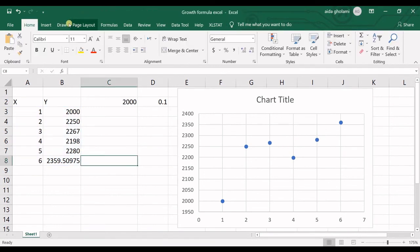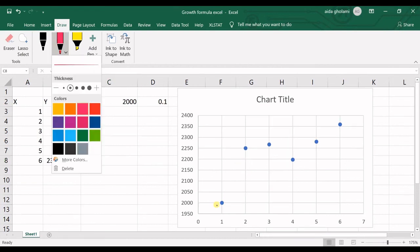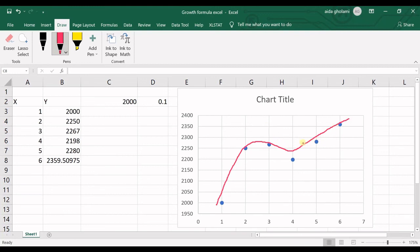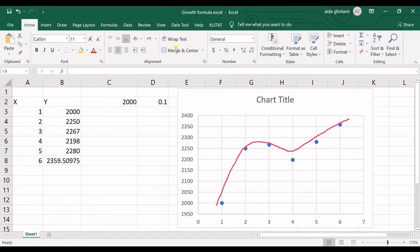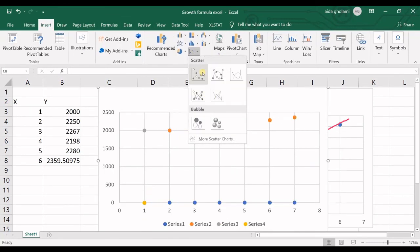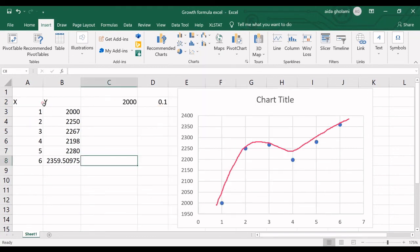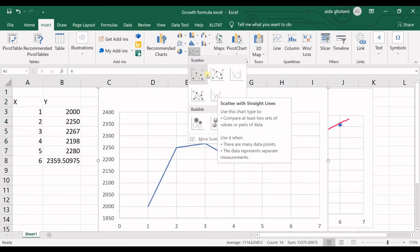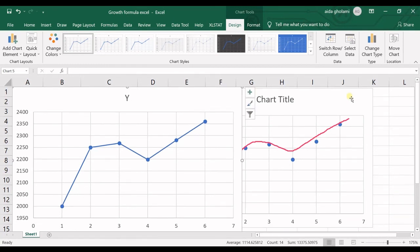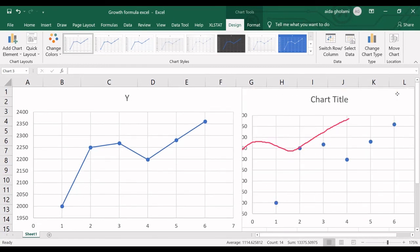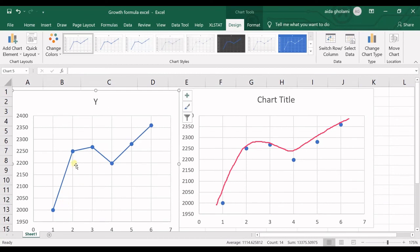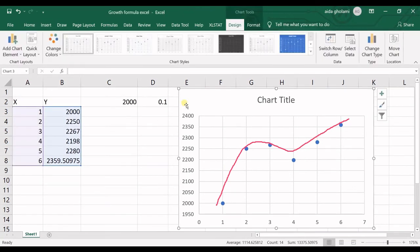What Excel does is it fits this line. It fits the best line that it can find to these points, so it can find a relationship. You can see that the numbers are like this. It fits this line.